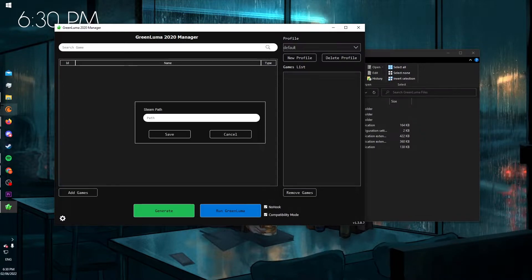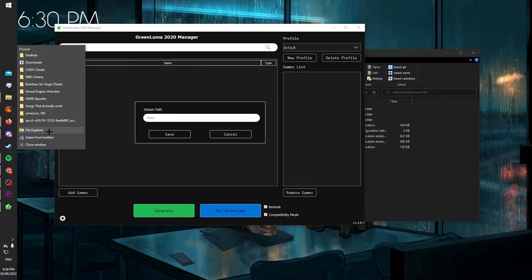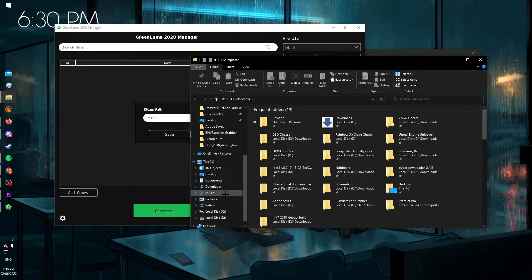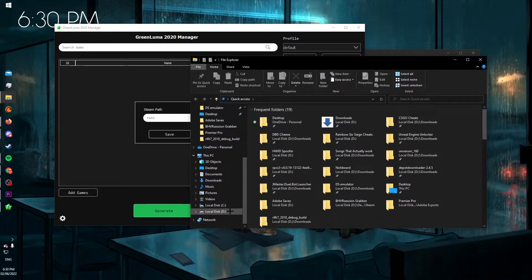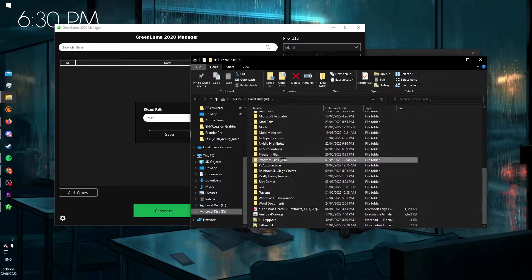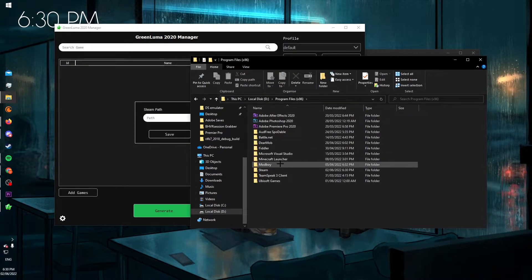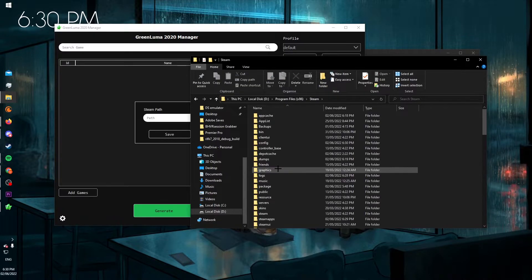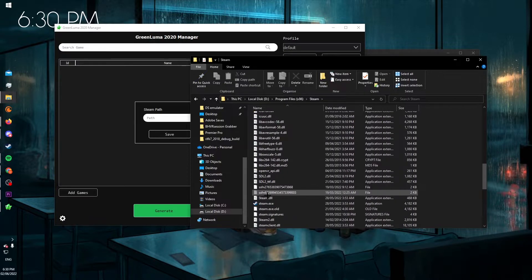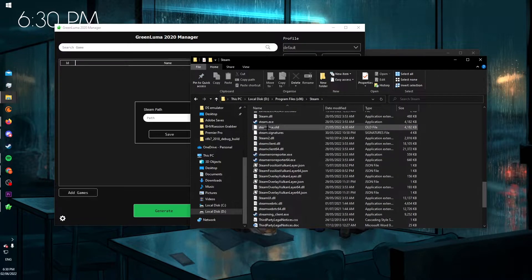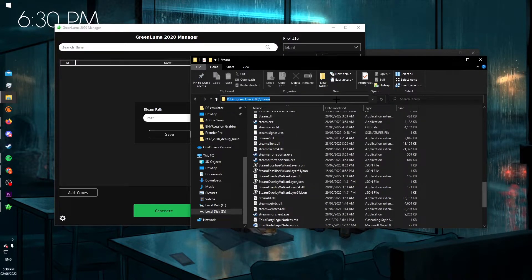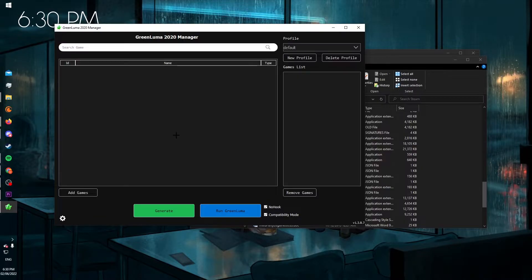It asks for your Steam path, so you right click, go to File Explorer, and my Steam path is Program Files x86 Steam. And as you can see, Steam.exe is here. So I copy that path, paste that path, and save it.